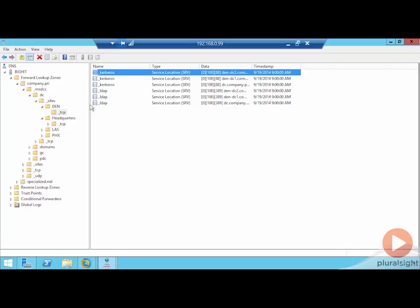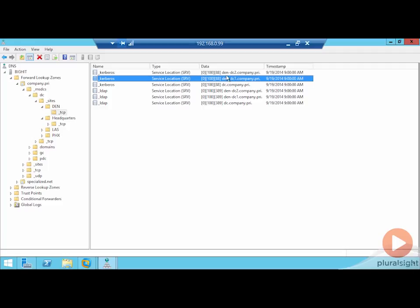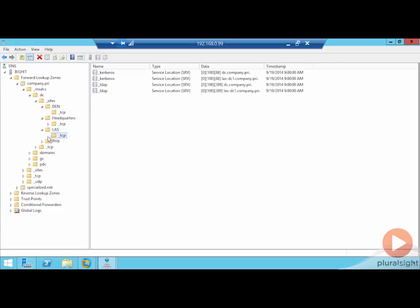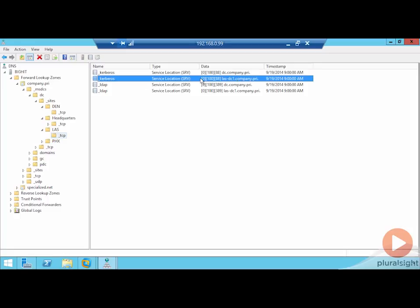For example, in the DEN site, when machines need to find the Kerberos service, they know they can go to DEN DC1, DEN DC2, or DC because that server is in this site. If they're in the Las Vegas site, they'll find the Kerberos service record over there. Clients will know, as a function of the logon process, which site they're in, and use that information to locate the closest proximity services for future authentication requests.